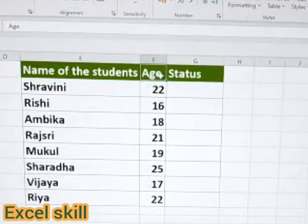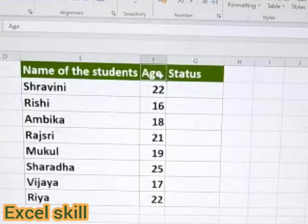Hello all, welcome to Accent Skill. Today we will learn how to use the IF formula in order to apply it in HR records or in any personal database.